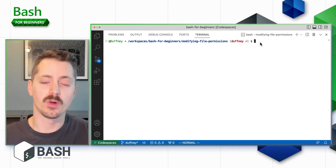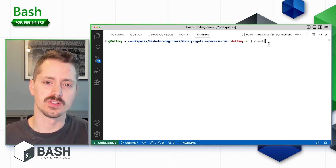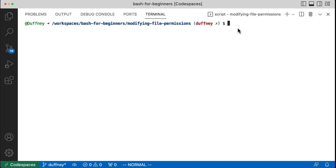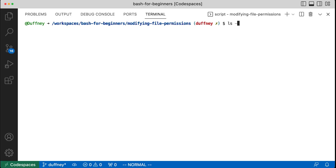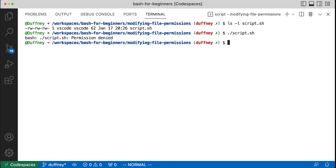The `chown` and `chgrp` commands deal with ownership of a file, but what about the actual permissions? The command to modify permissions in bash is `chmod`. There are two ways to use it: you can use letters to represent permissions, or the octal format. In this directory there's a script named `script.sh` that currently only has read-write permissions for user, group, and other — so trying to execute it gives a permission denied error.